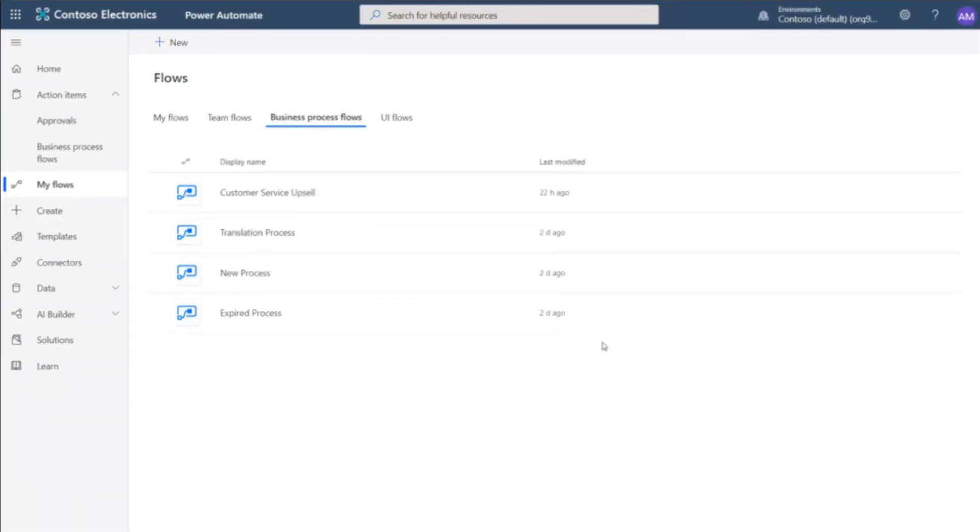As you've seen, the 2020 Release Wave 1 update to Power Automate allows you to create a business process flow with an instant flow inside it that can be triggered by a step in the original business process flow.